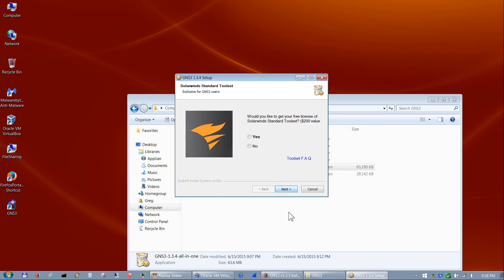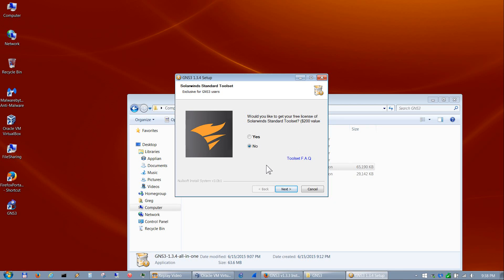Hit Next. If you don't already have the SolarWinds Standard Tool Set, I recommend clicking Yes and hitting Next — it will take you to their website where you can download it. It has a lot of good tools you can use within GNS3 and it's a $200 value, so I recommend getting it if you don't already have it.